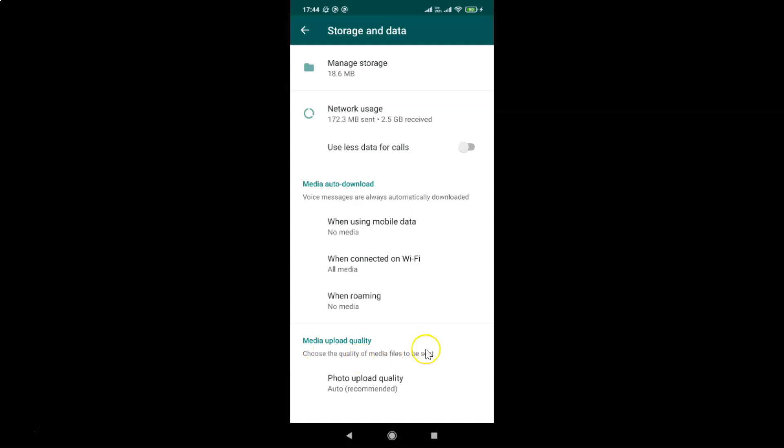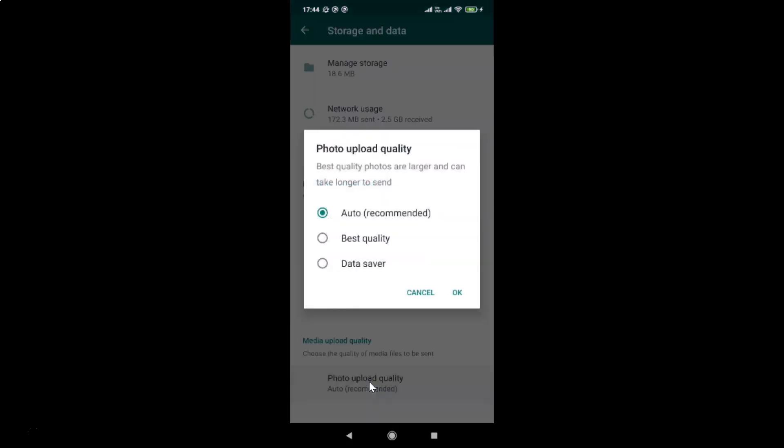In this section, you can see we have the option photo upload quality. You can see it's currently set to auto recommended. To change the photo upload quality, you have to tap on photo upload quality. Let me tap on this.